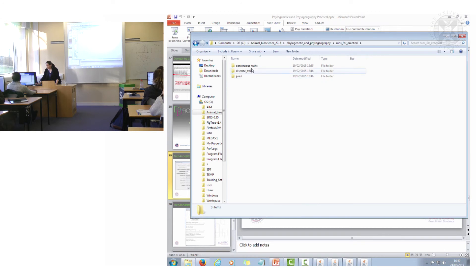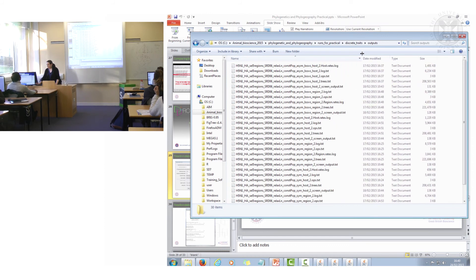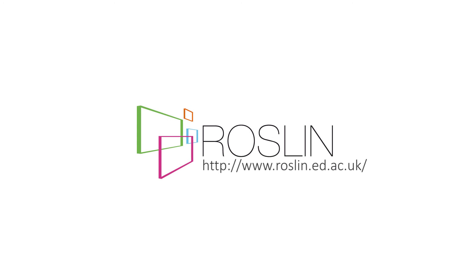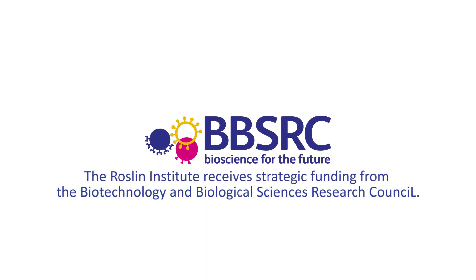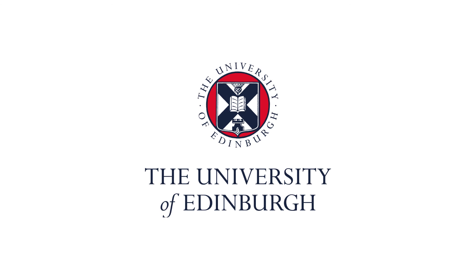The data for making those trees yourself is in the 'discrete traits outputs' directory — you're looking for the .trees files within there.